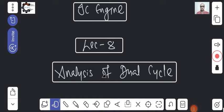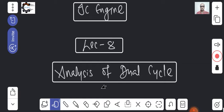Good morning everyone. In the last class we discussed the Otto Cycle and the analysis of Otto Cycle and Diesel Cycle. With the further continuation of that, we will see today the analysis of Dual Cycle. The Dual Cycle always falls in between the Otto Cycle and Diesel Cycle, and that is what we will discuss in today's class.